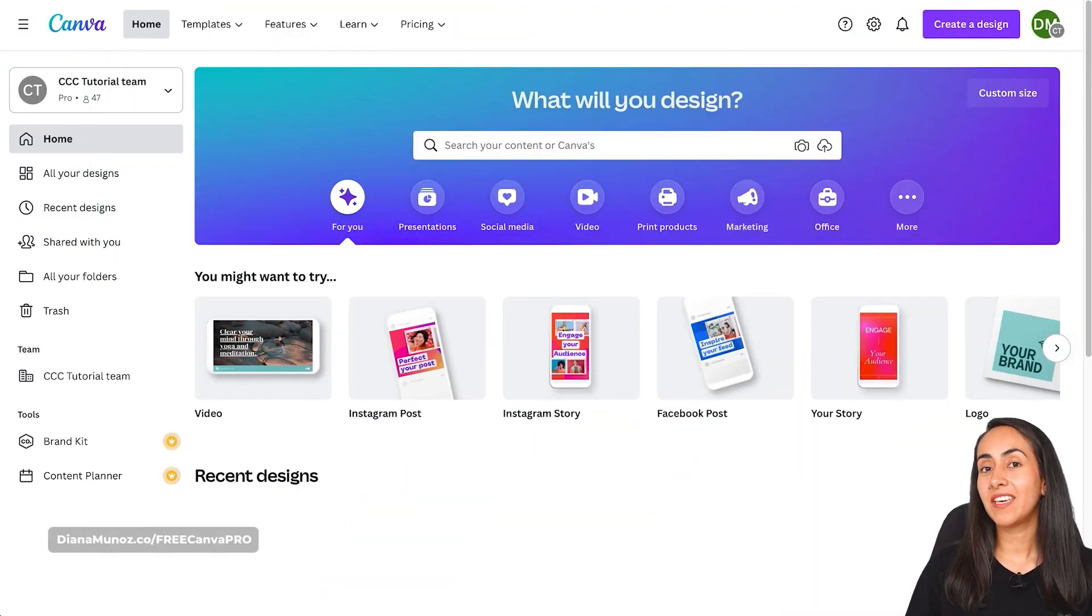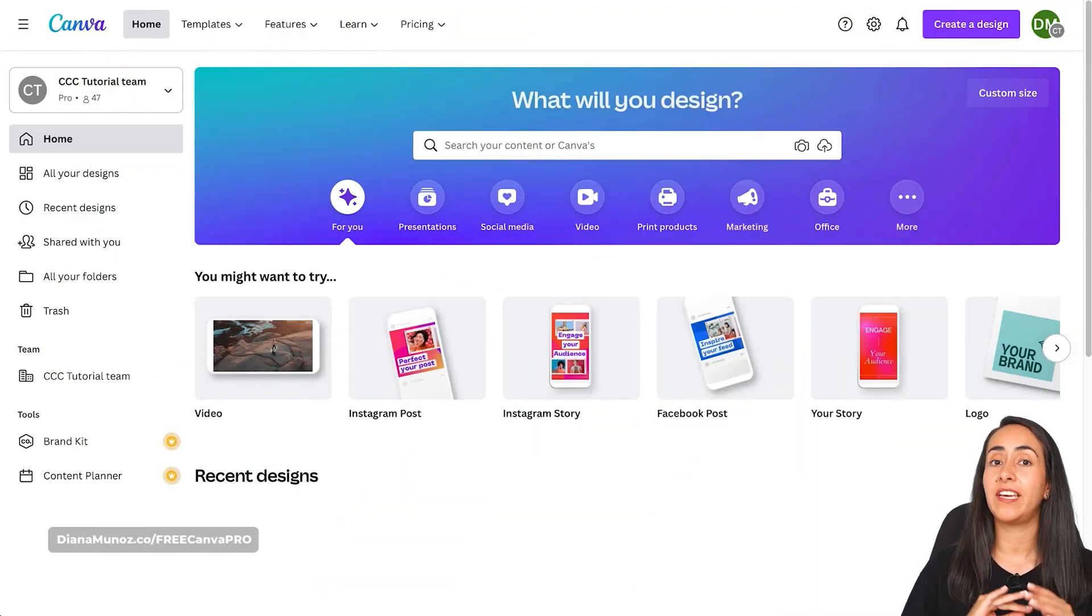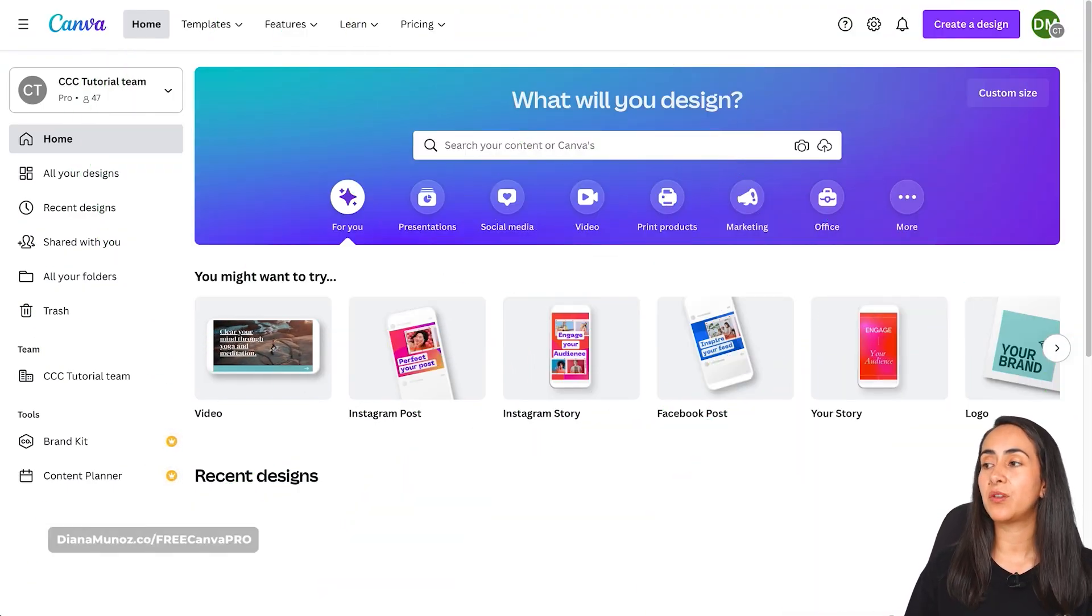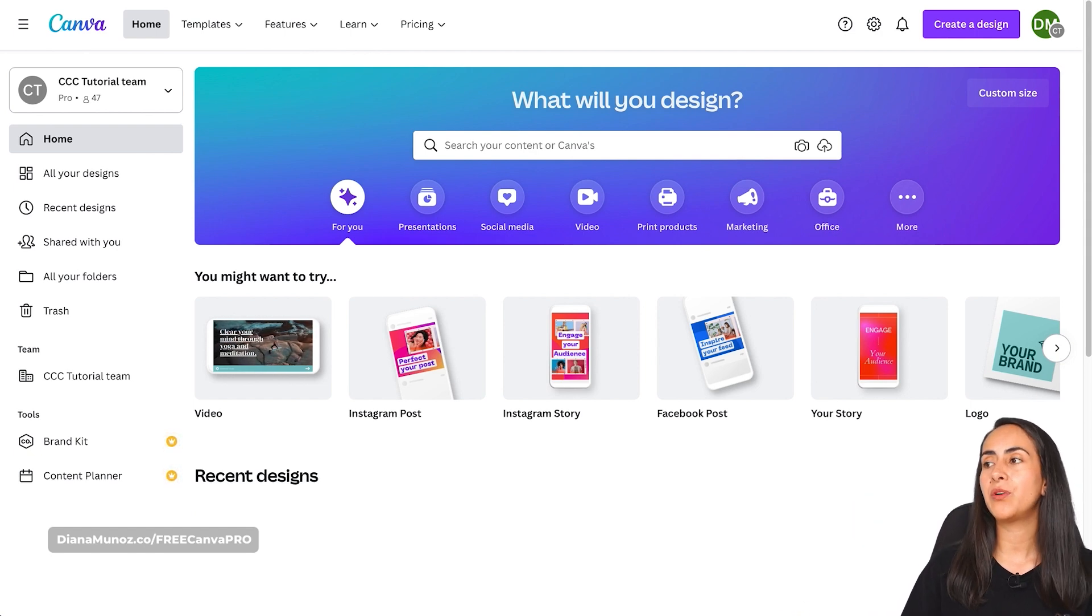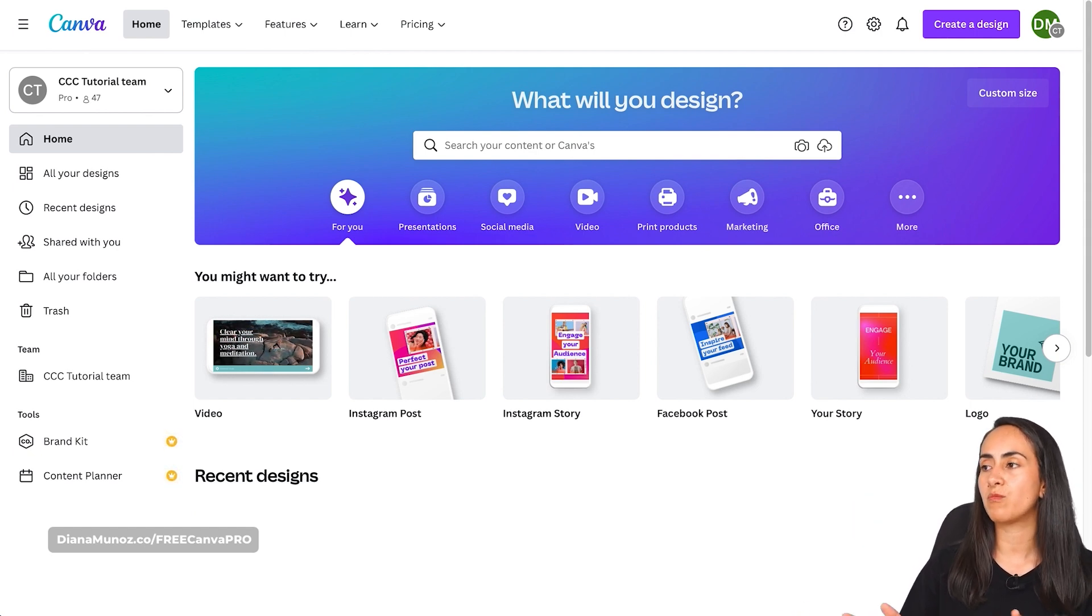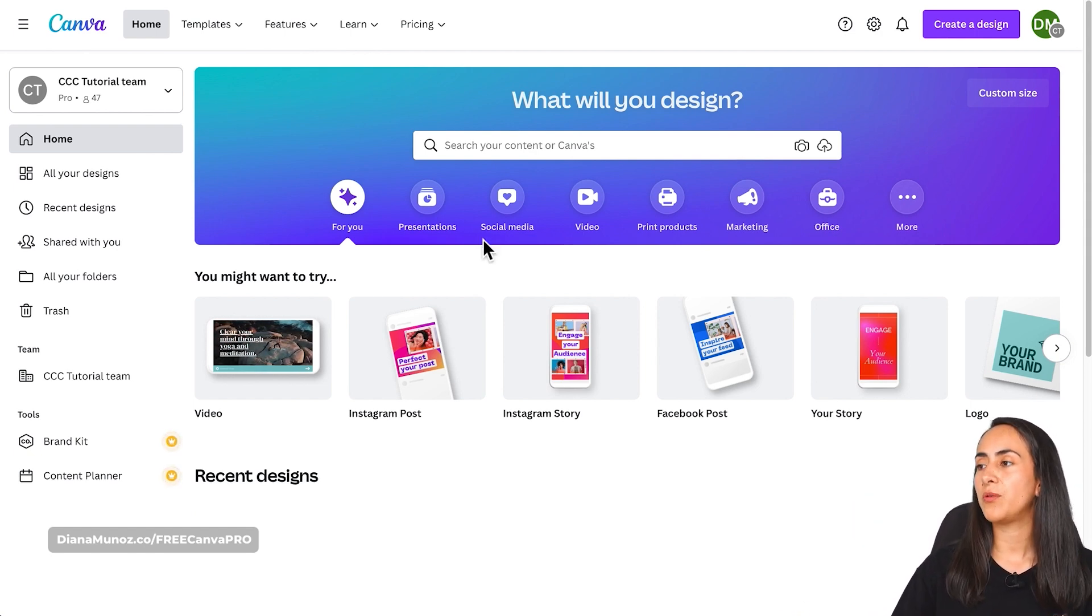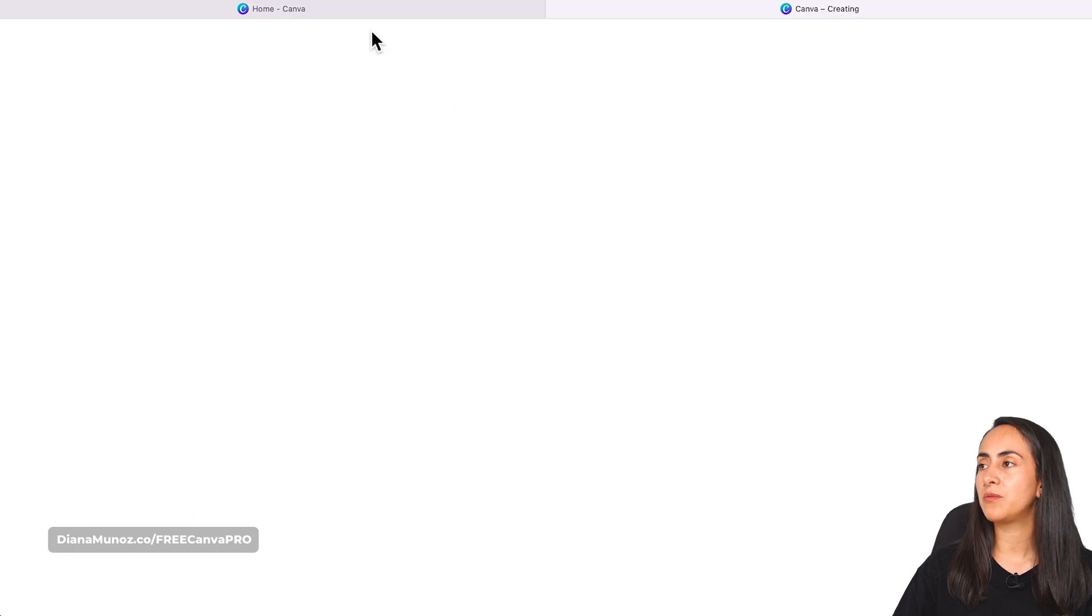Here I am in canva.com and you can select any of the doc types that we have here available to start creating this project. So I will go for Instagram post, which is a square format.